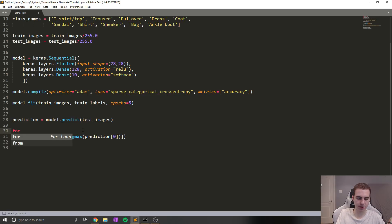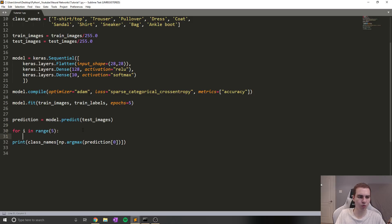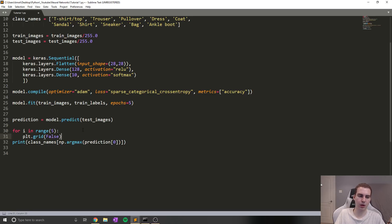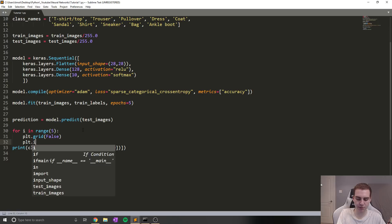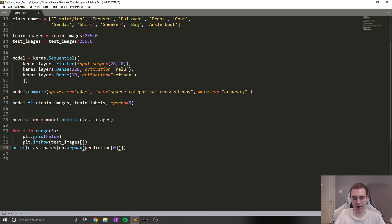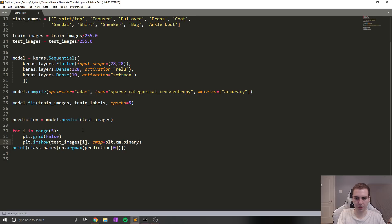And that way, we as the humans, which know which is which, can validate that. So what I'm going to do is set up a very basic for loop. And what this for loop is going to do is loop through a few different images in our test images and show them on the screen, and then also show the prediction. So show what they actually are, and then show the prediction as well.